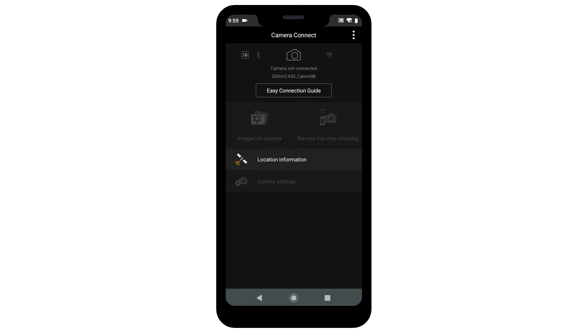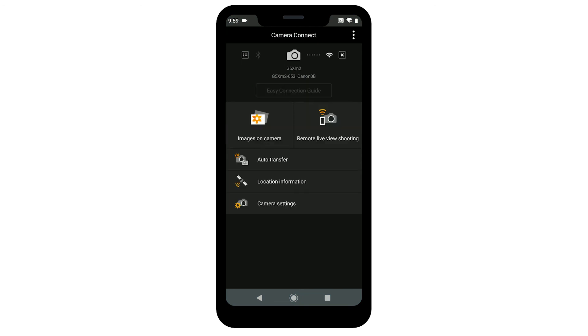Your camera will appear at the top of the home screen. You can now send images from your camera to your Android device.